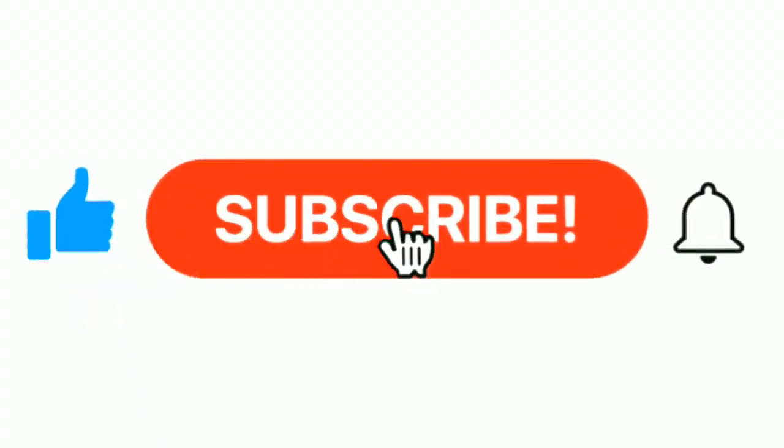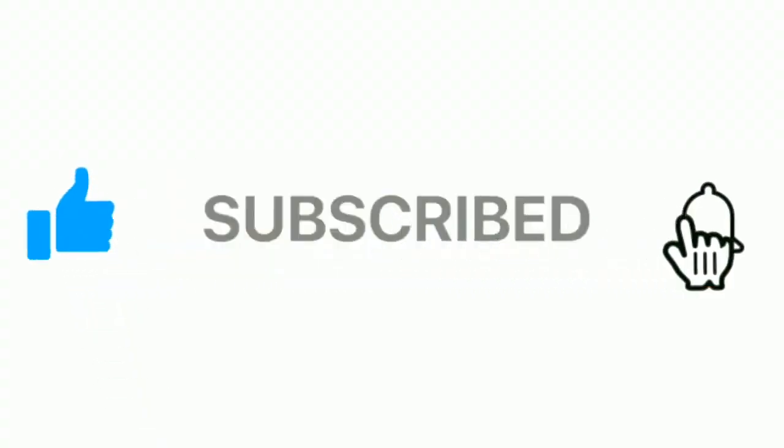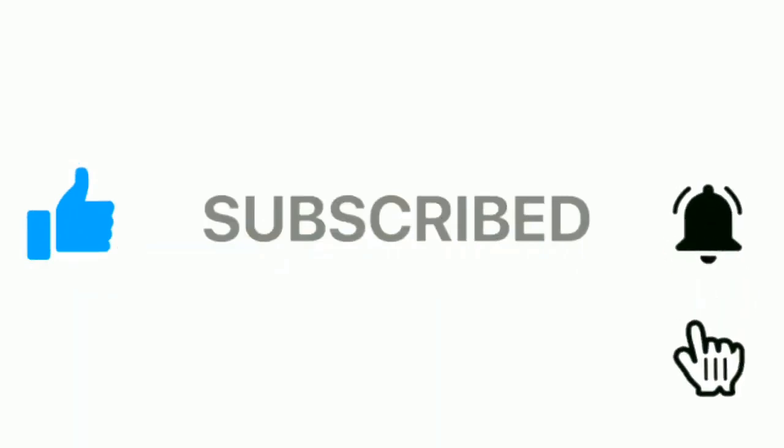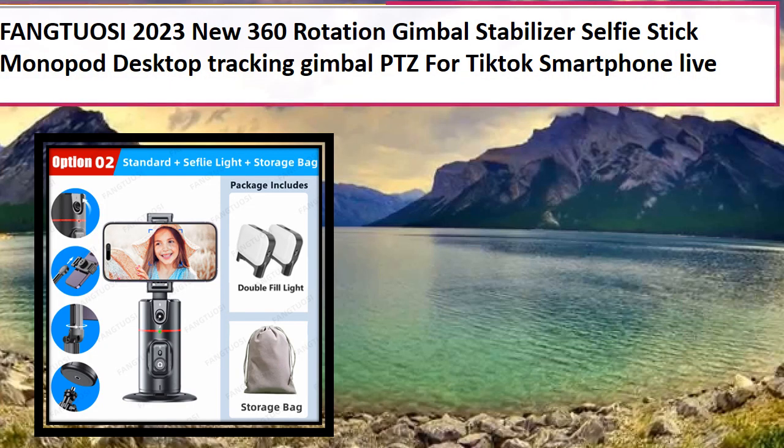Please subscribe our channel and press the bell icon for more inspirational videos. At number 4.